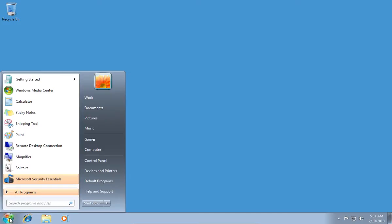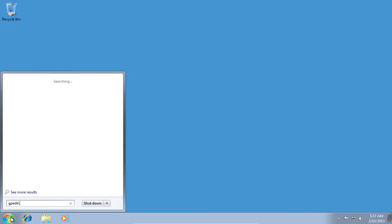Go to the Start menu and in Search Programs and Files, type gpedit.msc and press the Enter key.